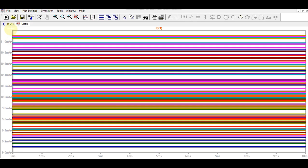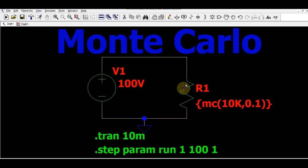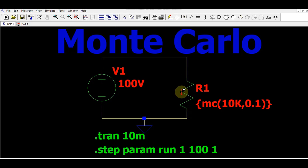This is how you can perform Monte Carlo analysis in LTSpice and see the effect of component tolerance on your circuit. Instead of the current being exactly 10 milliamps, it ranges from 9 milliamps to 11 milliamps because of the resistance tolerance value. This is called Monte Carlo analysis.